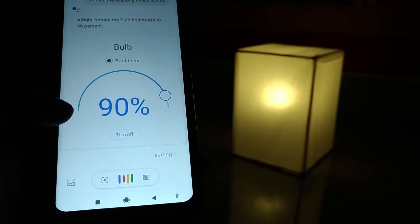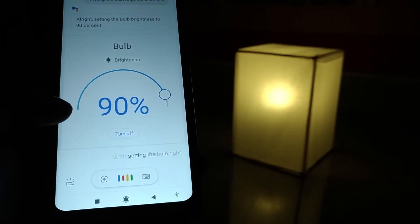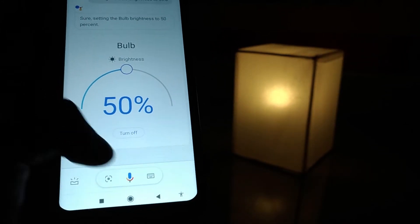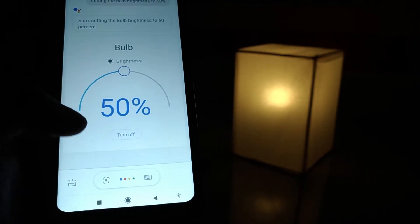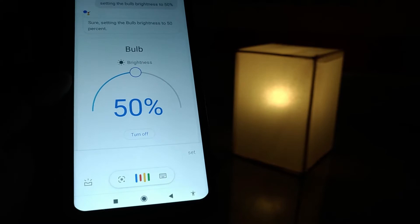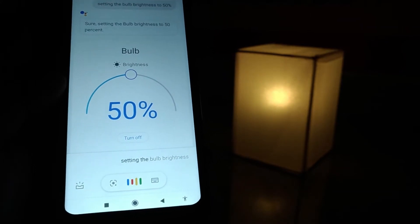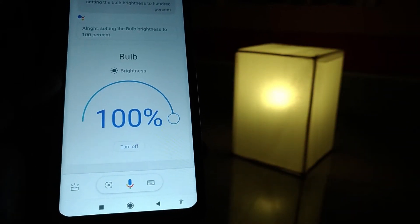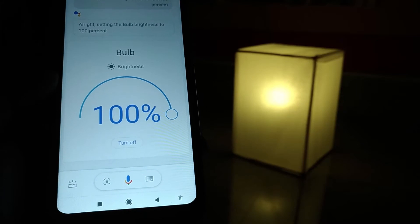Setting the bulb brightness to 50%. Setting the bulb brightness to 100%.